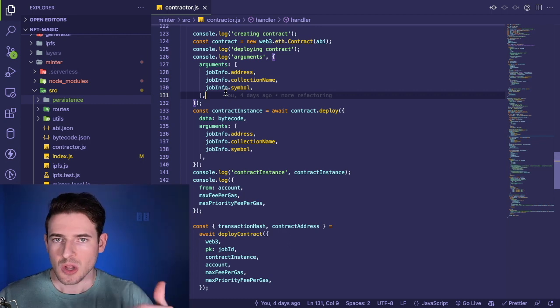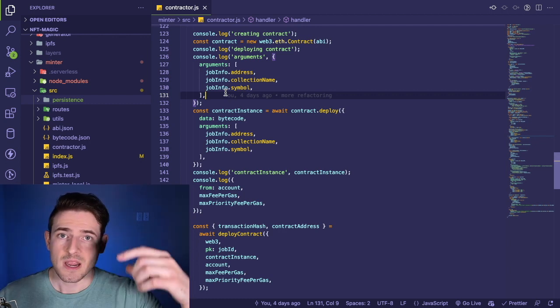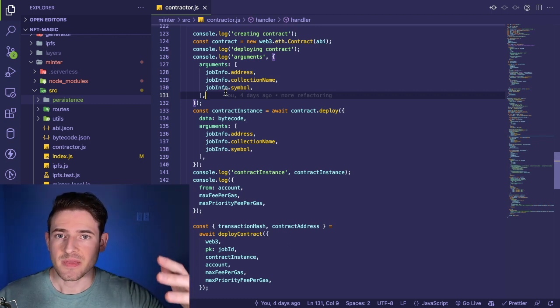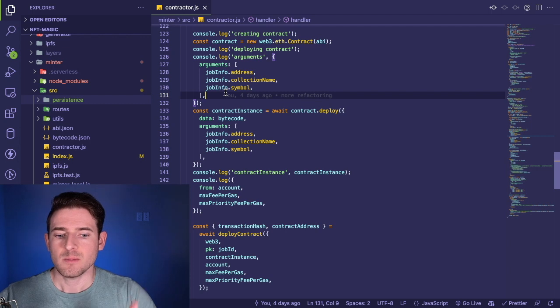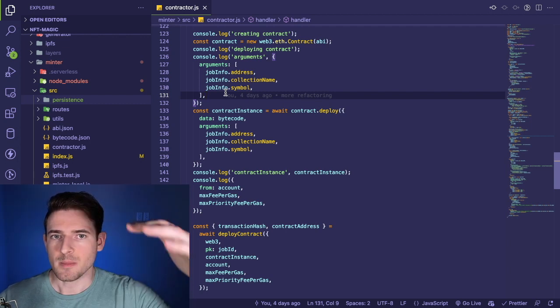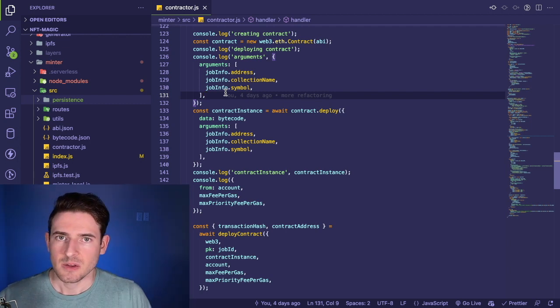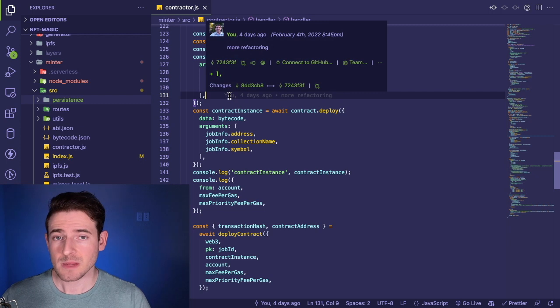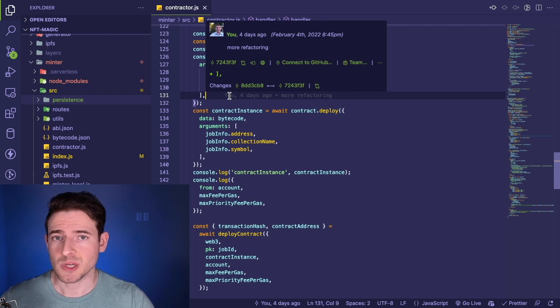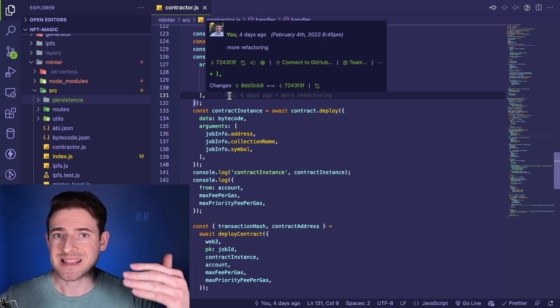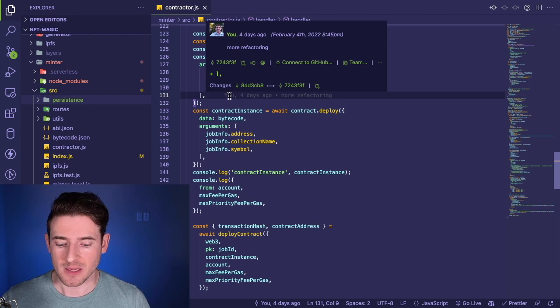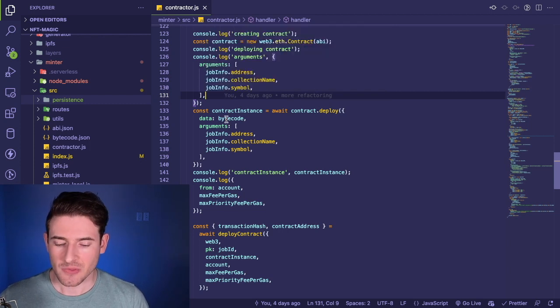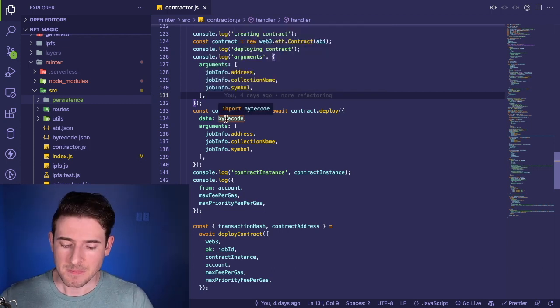You can change the log levels to either info, warning, error, or something like that. So it allows you to get more information as you change the level up or down for debugging your application. It's really important to have logs when you deploy stuff to production because that's the only insight that you get when your application starts failing.